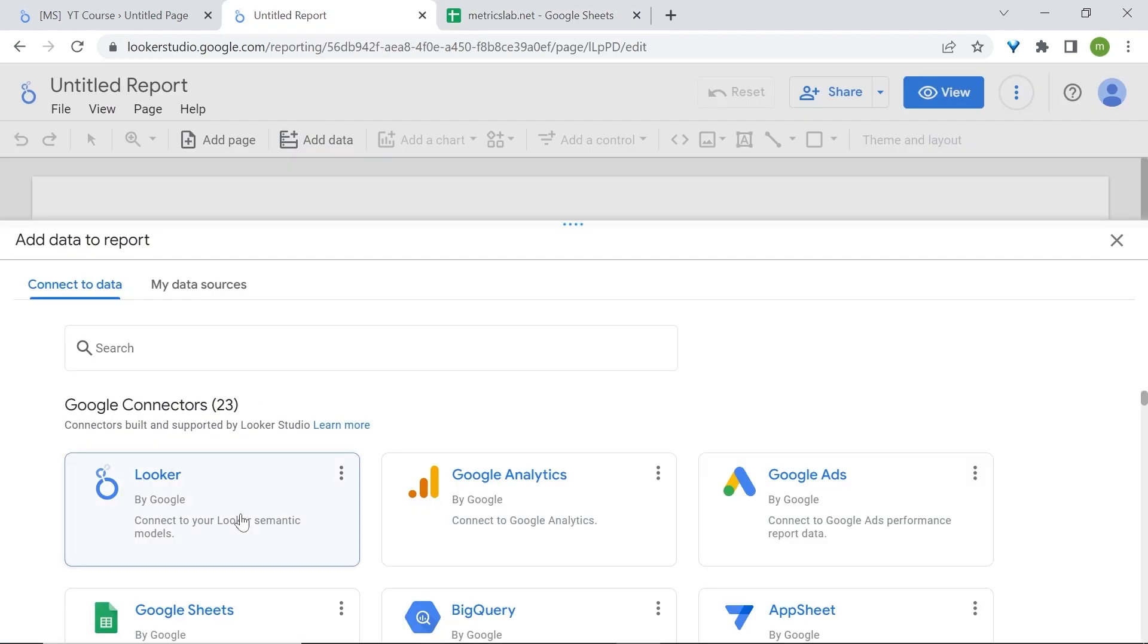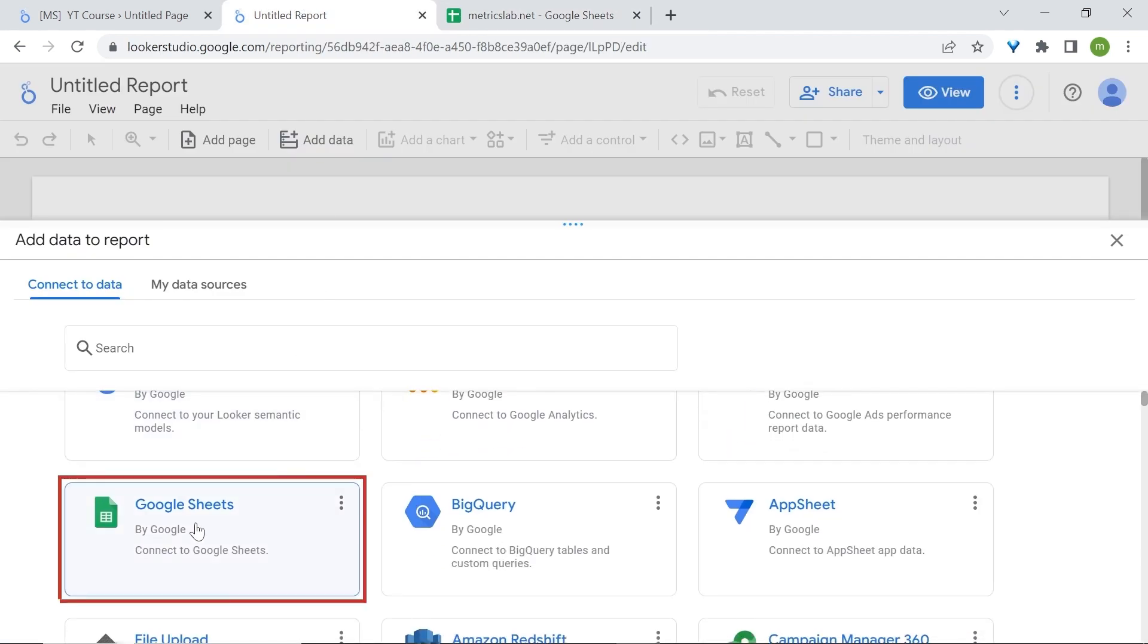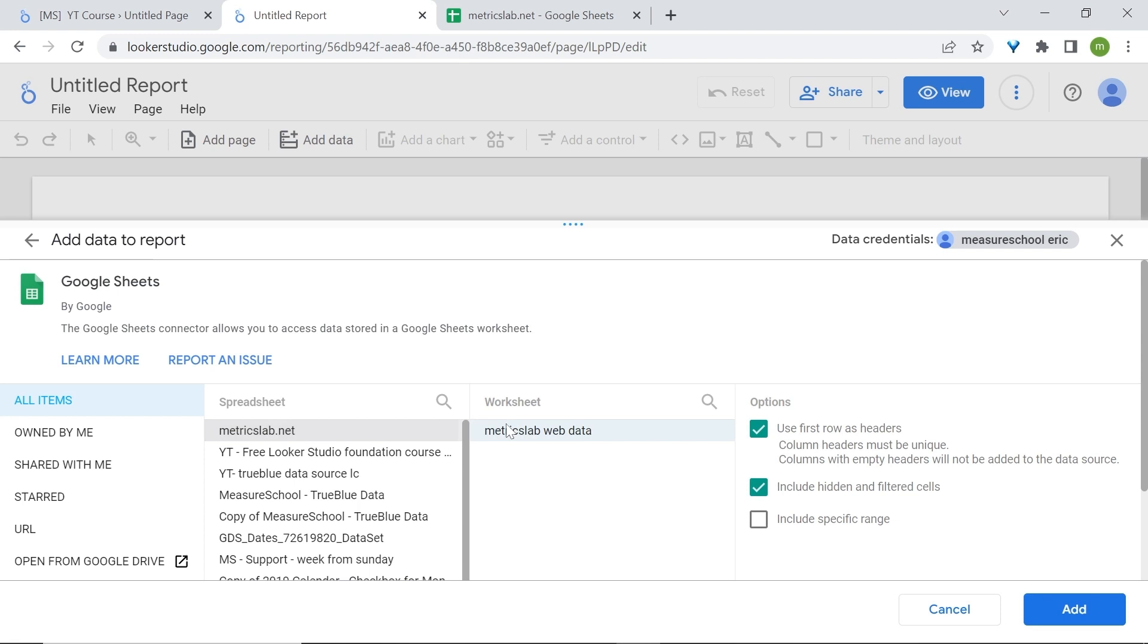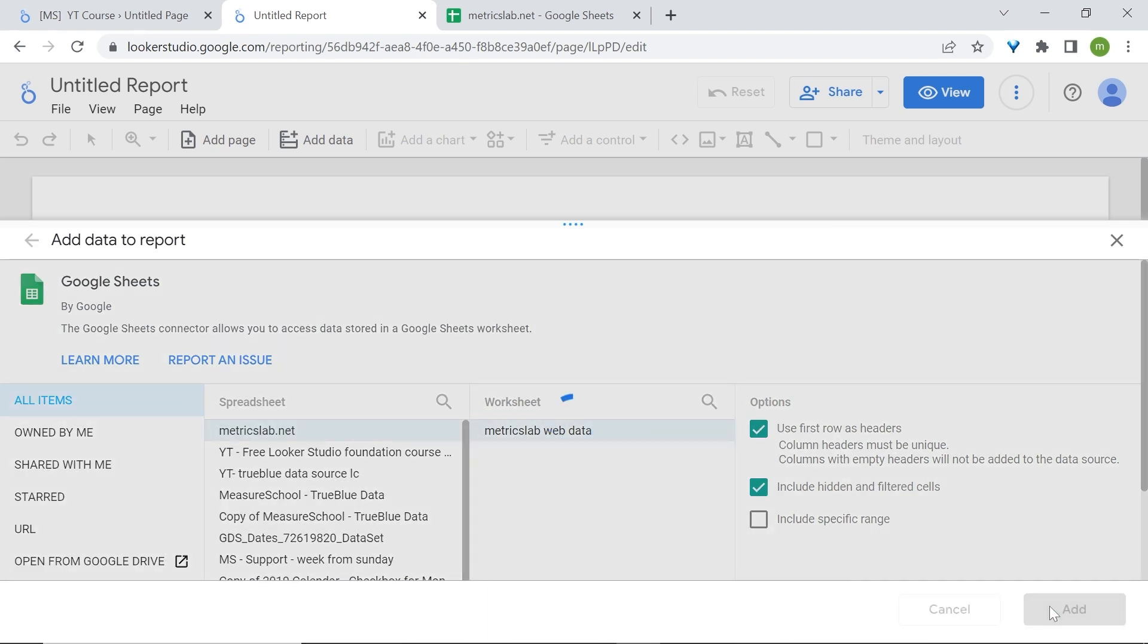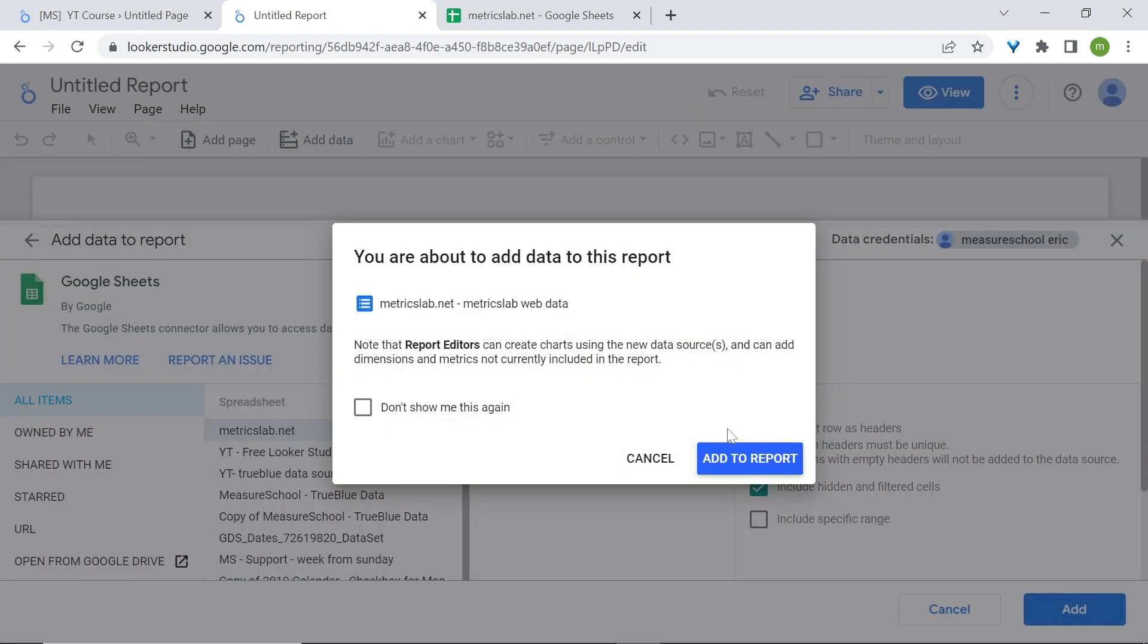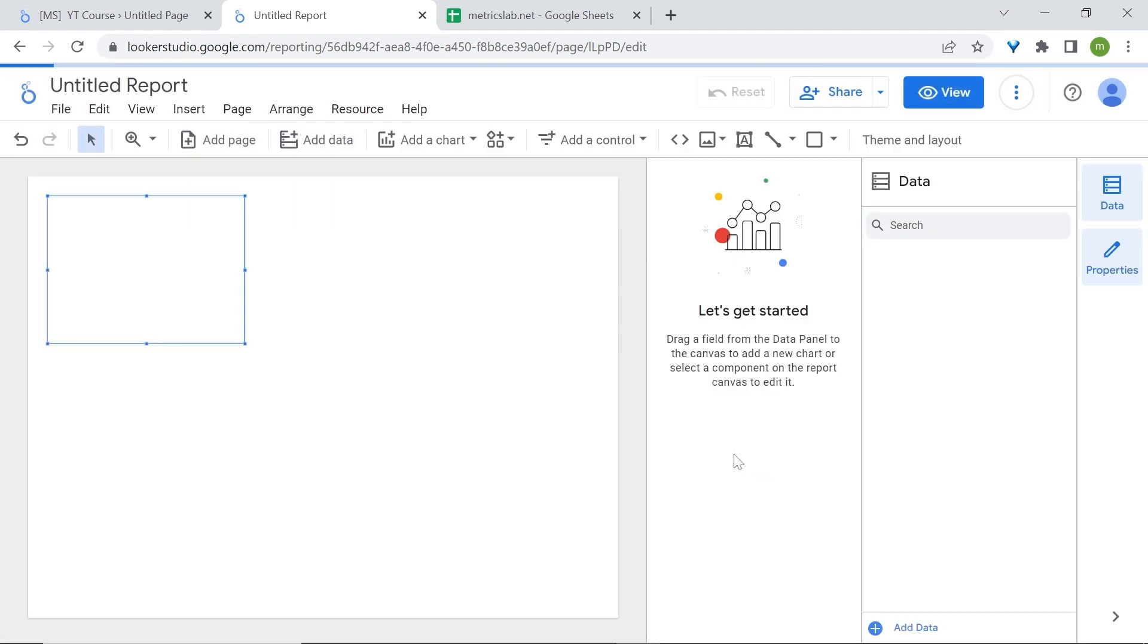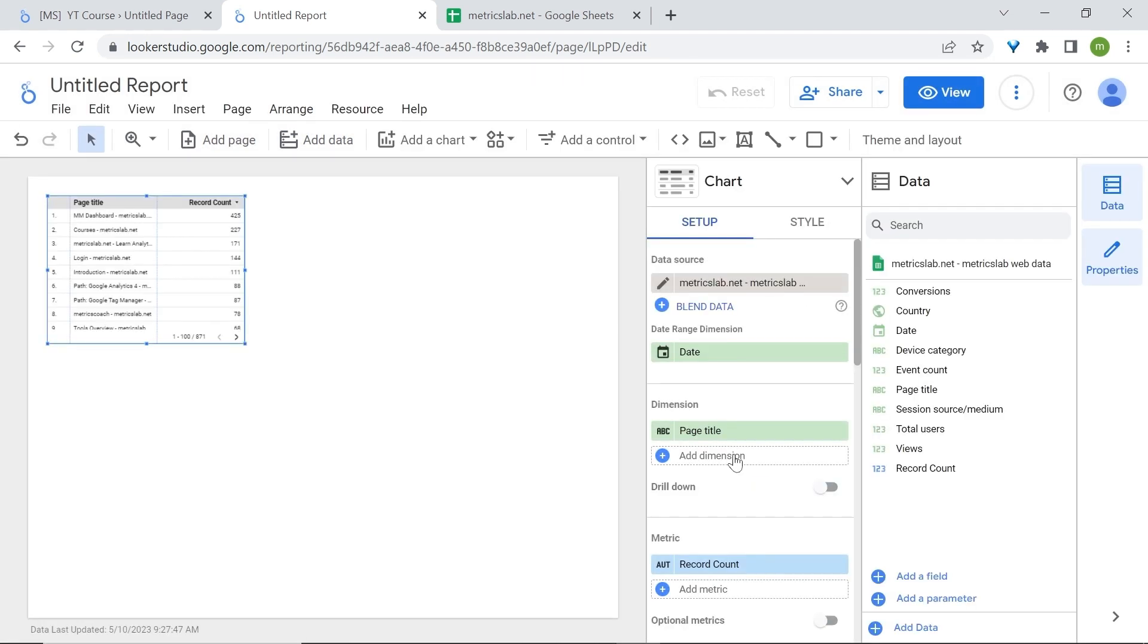Back to Looker Studio, we'll select the Google Sheets connector, select the correct spreadsheet and the right worksheet. Click on add, click add to report. Great, we are now in the report editor and are ready to get started.